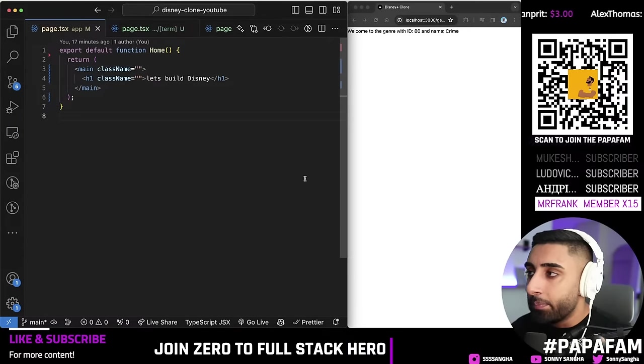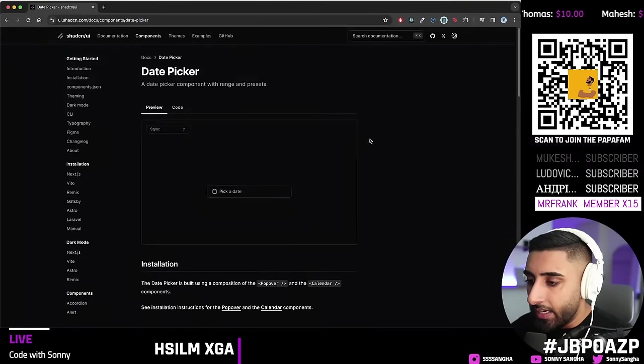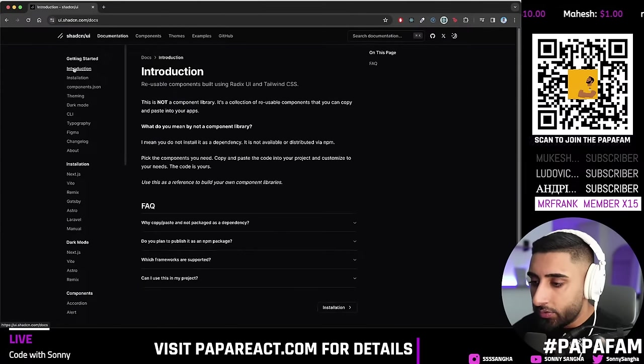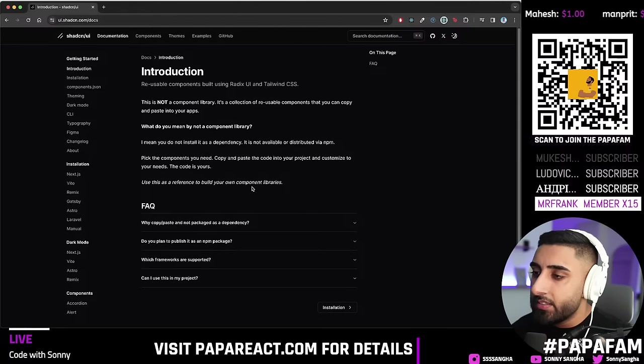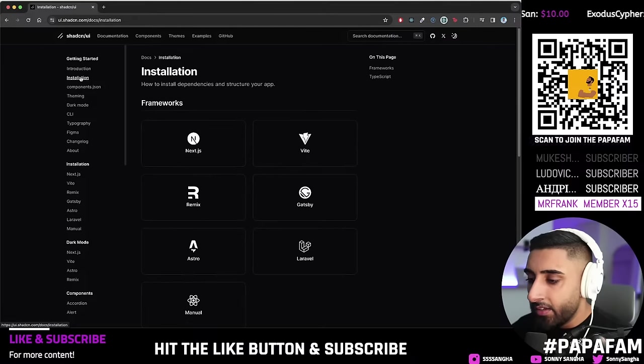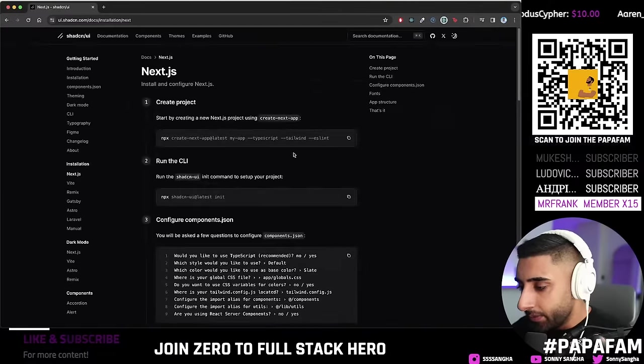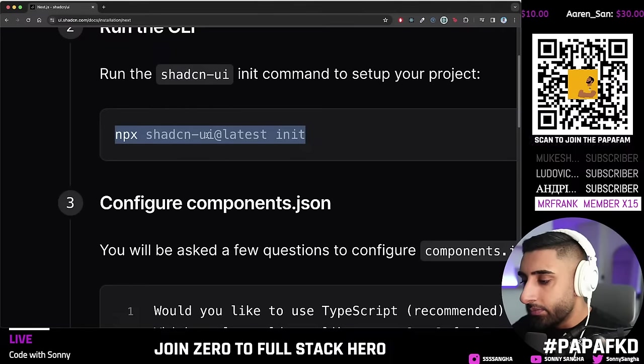Now let's set up shadcn. Head to the shadcn website, click Installation. Shadcn is not actually a component library — it pulls in pre-built components based on Tailwind CSS directly into your project's codebase, so you get full control and can customize them completely. Run `npx shadcn-ui@latest init` to get started.